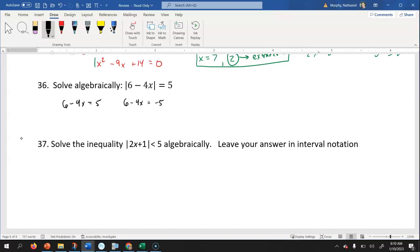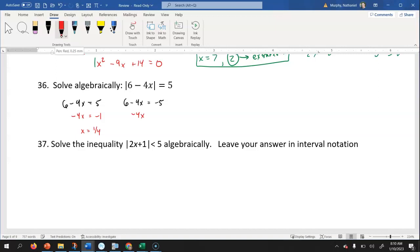For six minus four x equals five: subtract six from both sides to get negative four x equals negative one, then divide by negative four to get x equals positive one fourth. For six minus four x equals negative five: subtract six to get negative four x equals negative eleven, divide by negative four to get x equals positive eleven fourths. If you check your answers, you'd see both of these do in fact work.